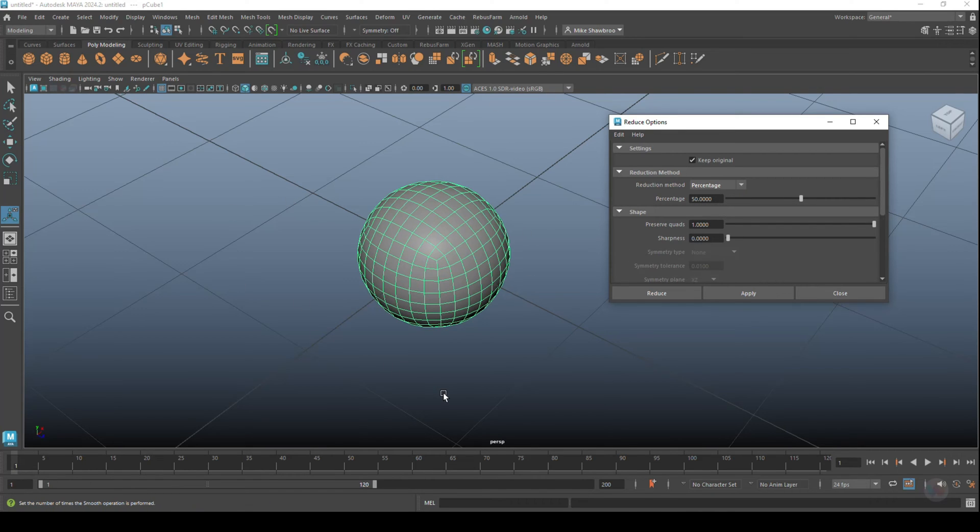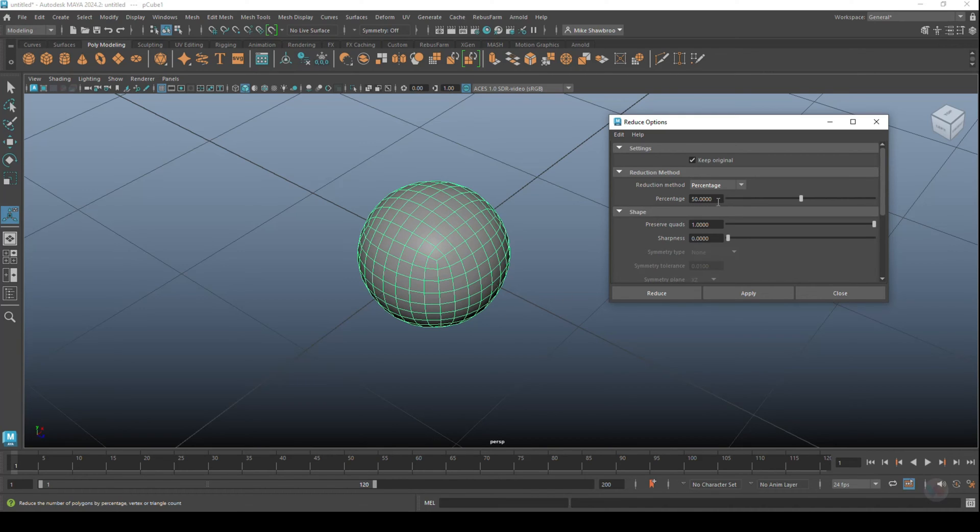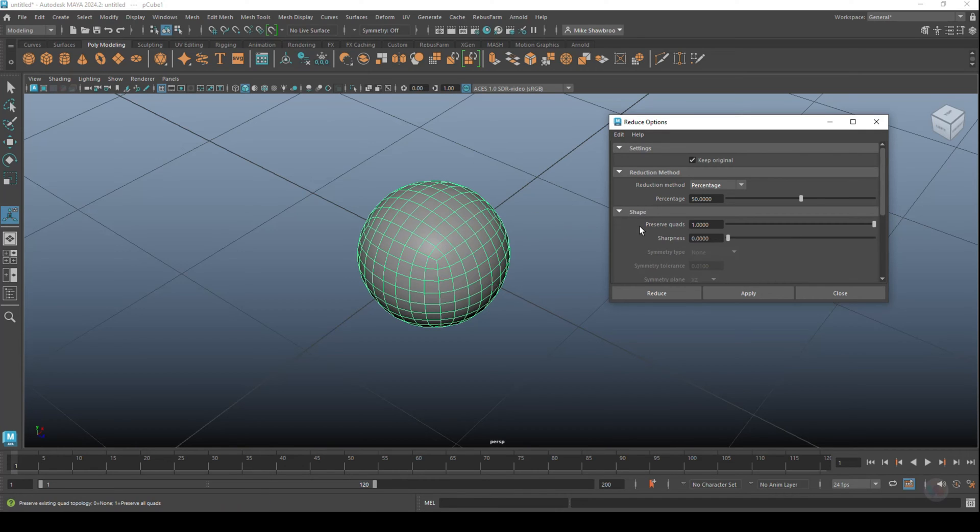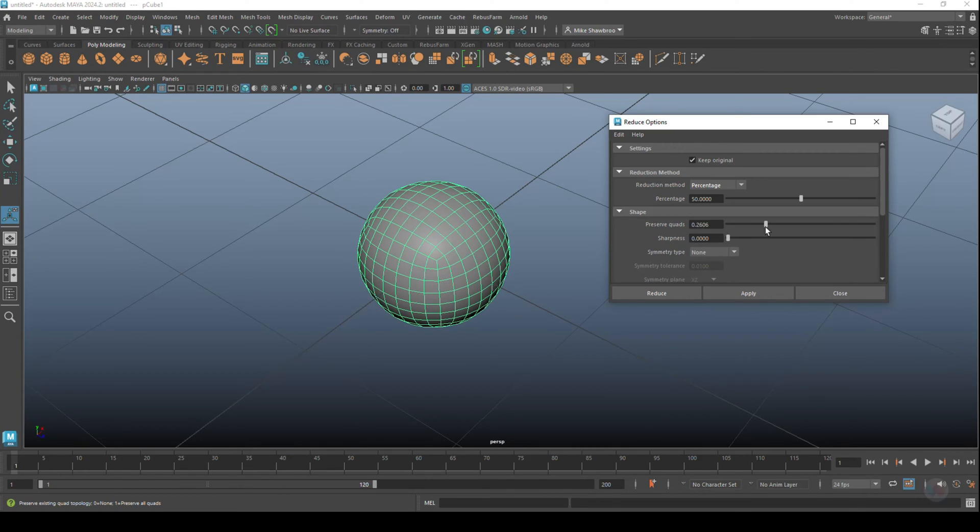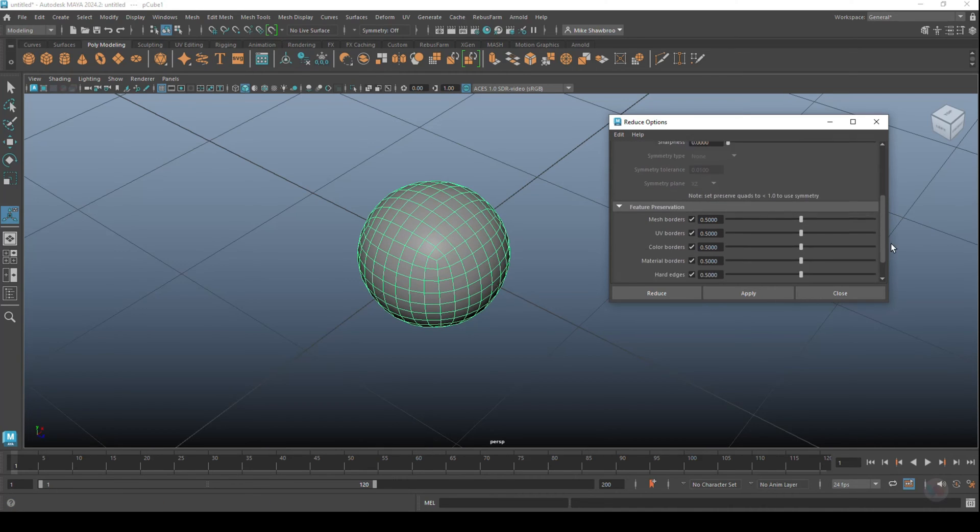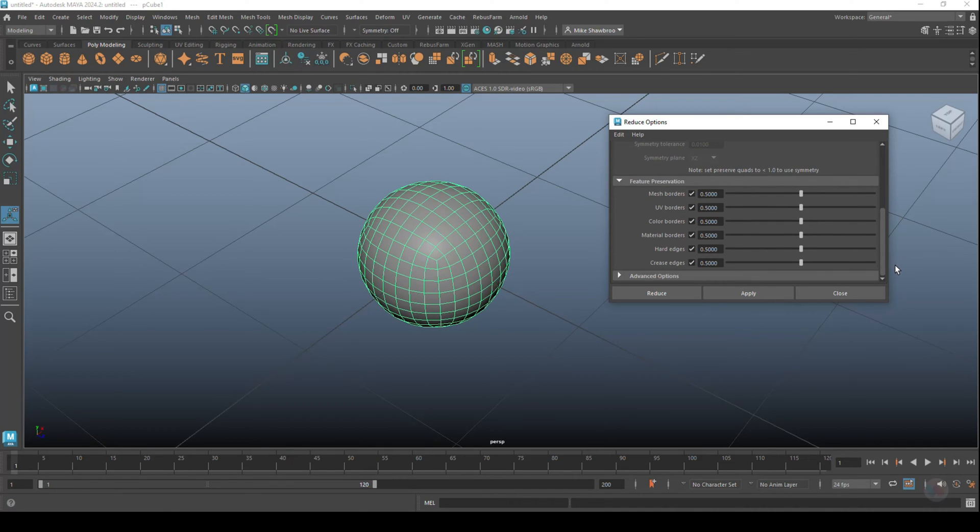Let's say we find this to be way too dense mesh-wise. Let's reduce it by 50 percent. Now here we have the Shape Options: Preserve Quads. We have all quads here. Set it to 1 and it will preserve any quad it can. Set it to 0 and it will get rid of any quad it can, and whatever in between. Sharpness we can leave alone.